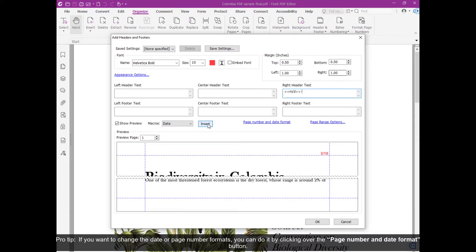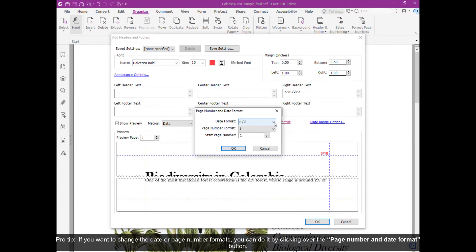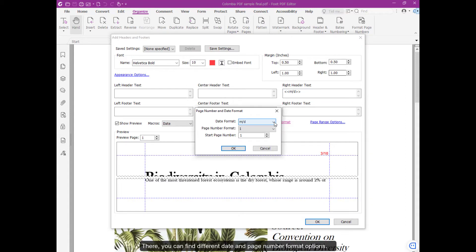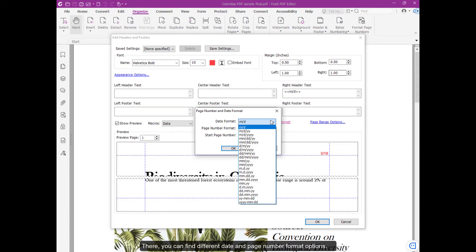Pro tip, if you want to change the date or page number formats, you can do this by clicking over the Page Number and Date Format button. There you can find different date and page number format options.